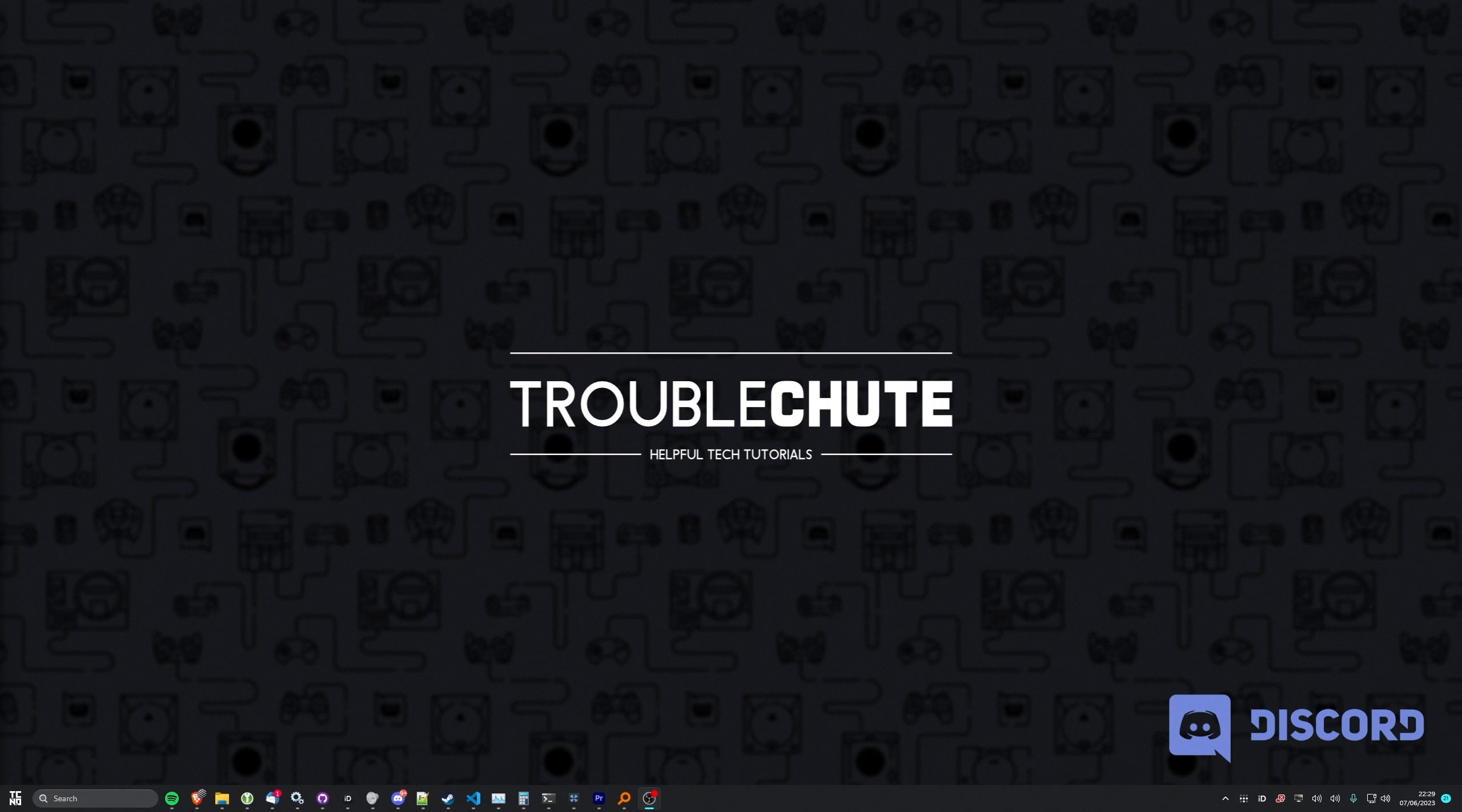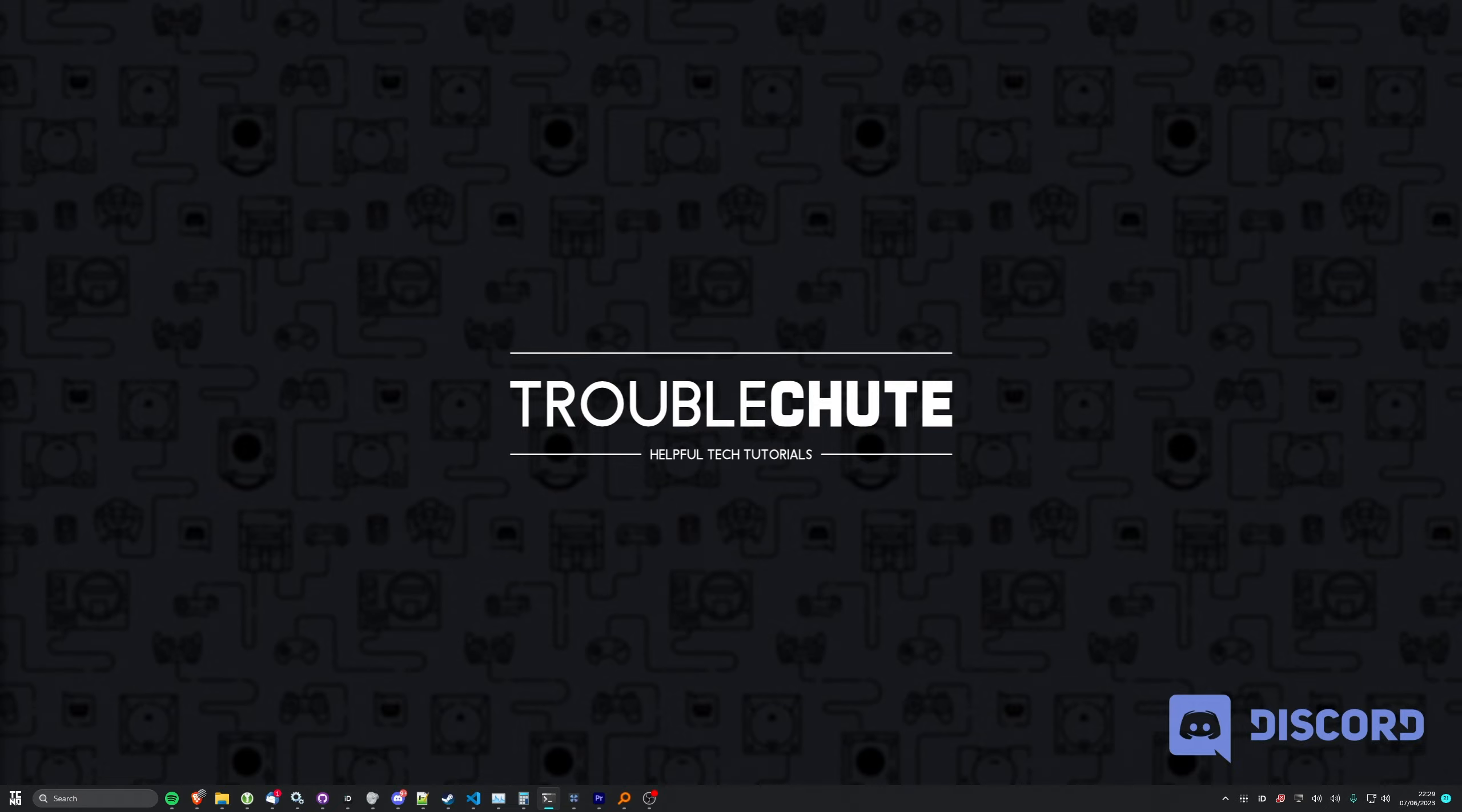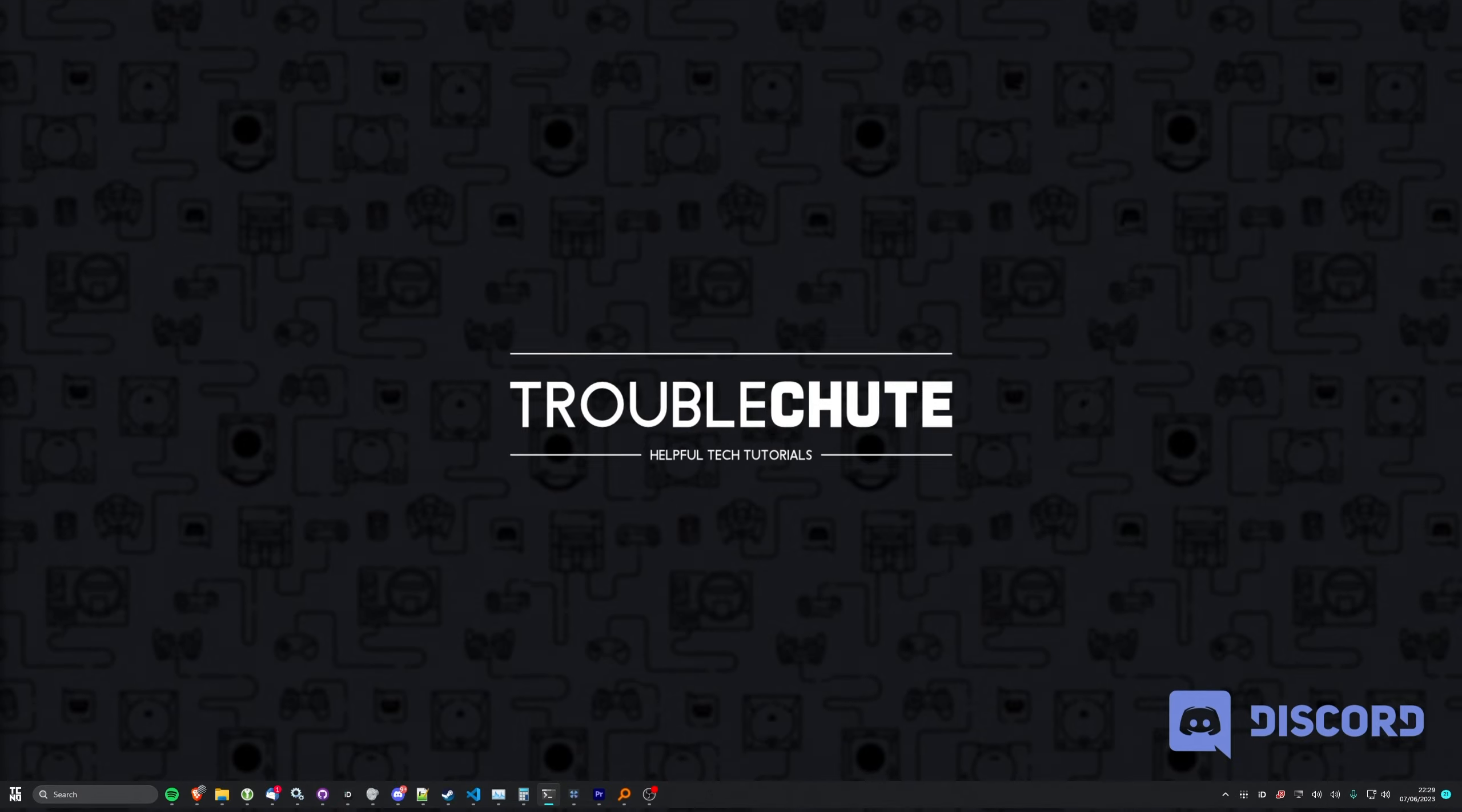Anyways, that's about it for this quick video. So thank you all for watching. My name's been Troubleshoot and I'll see you all next time. Ciao!